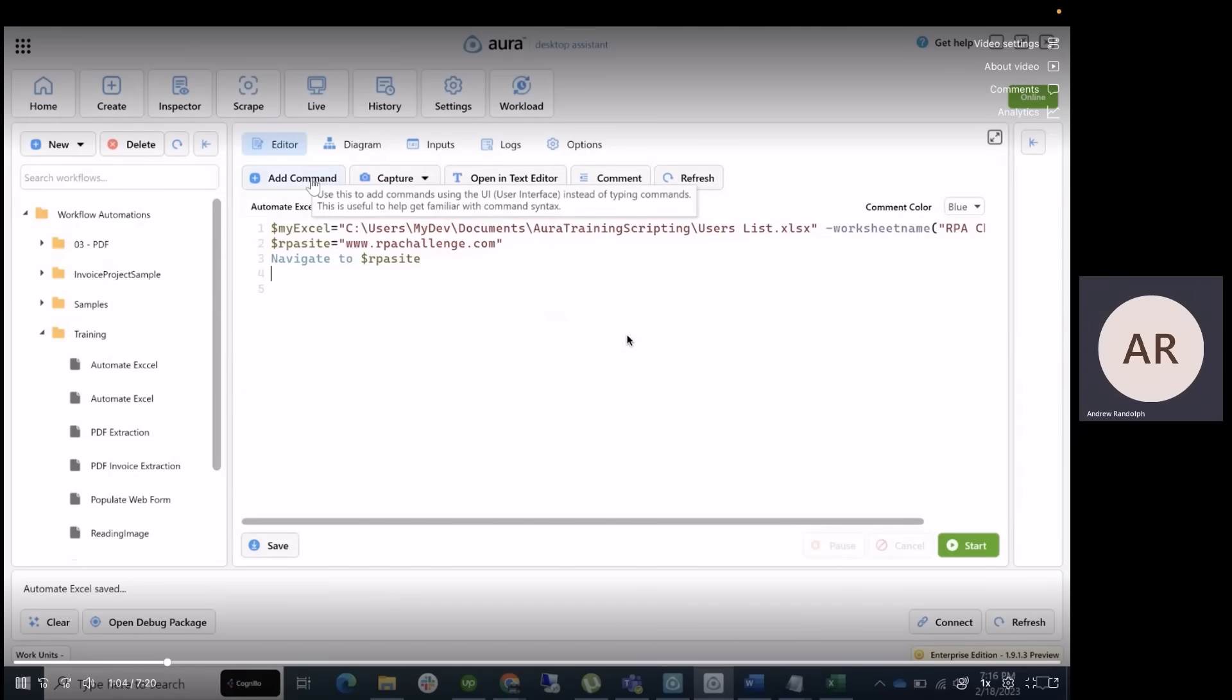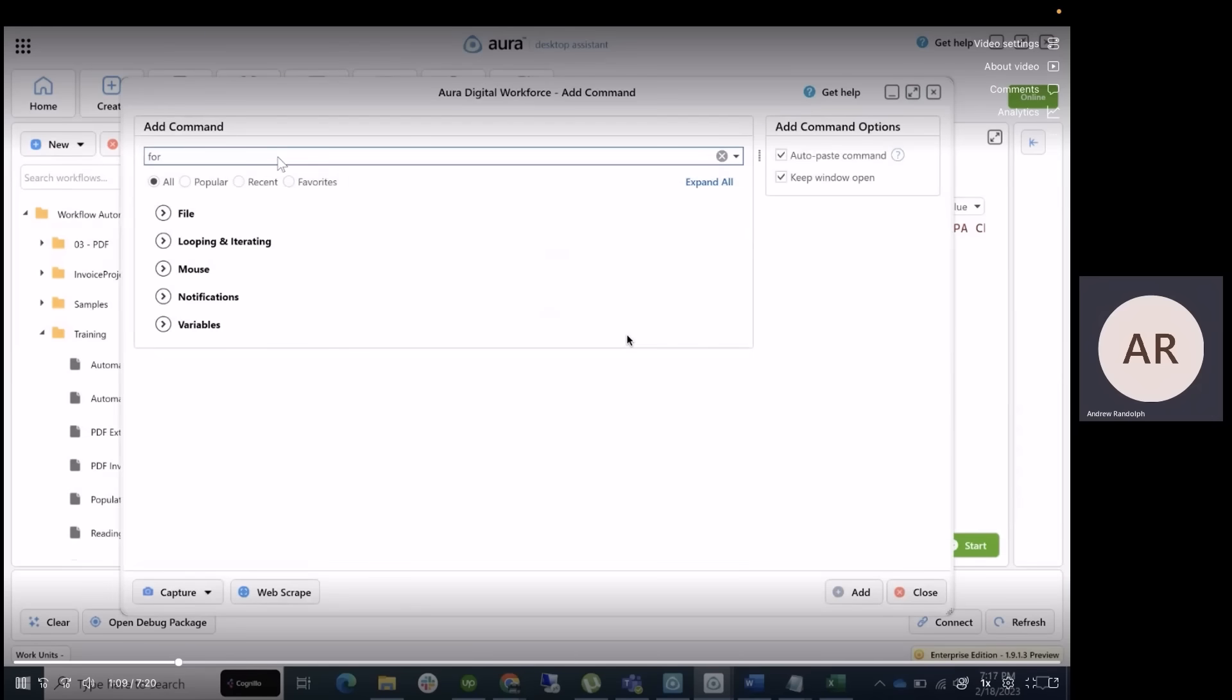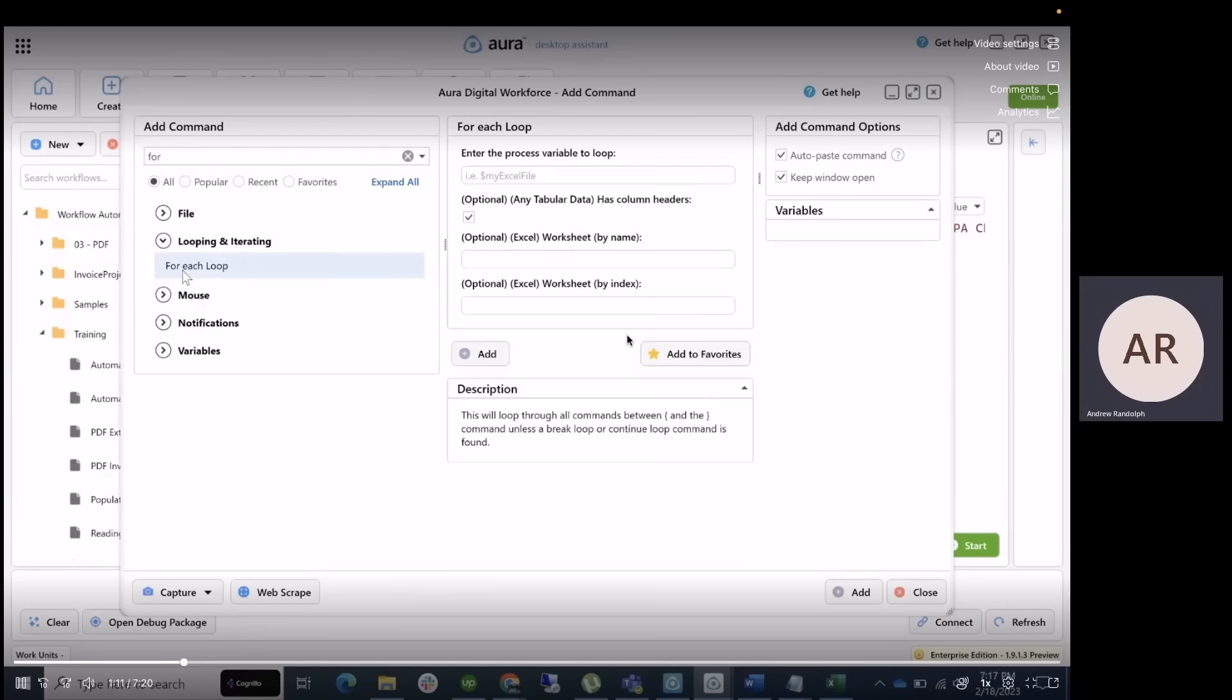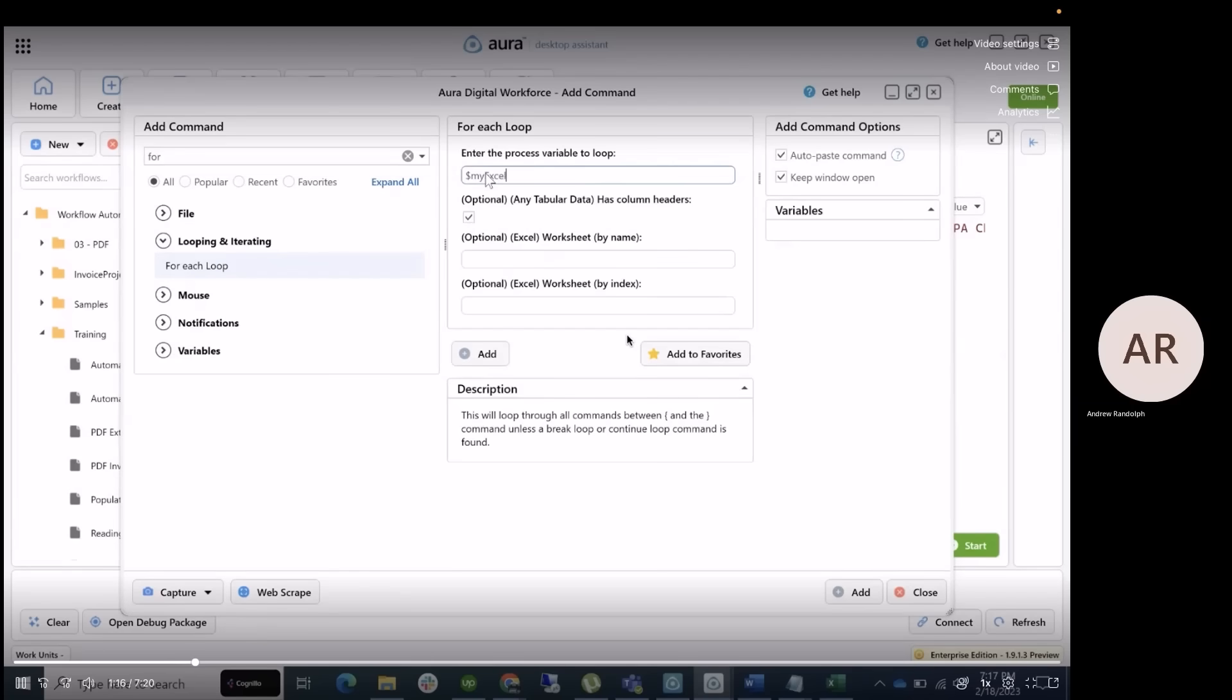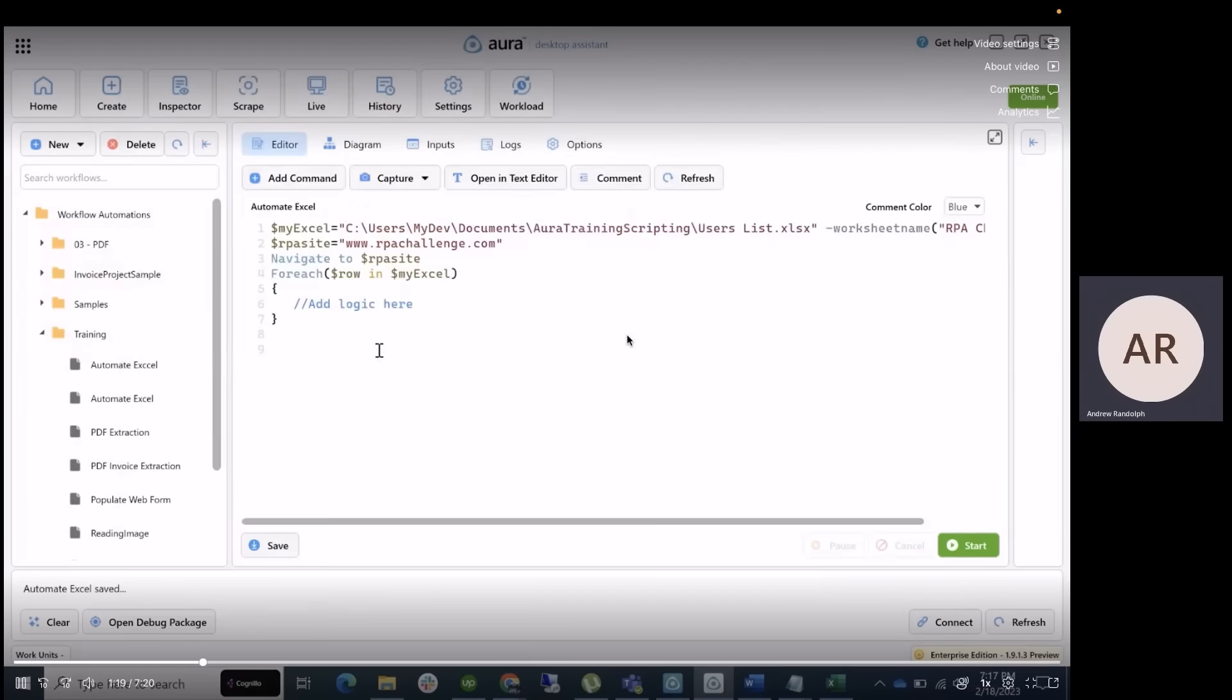For looping through the records in the Excel file, we can easily find commands in the add command wizard. So open up the add command wizard, go to looping and iterating for each loop. And inside of this field, you're going to want to type in My Excel and click on add and then close.